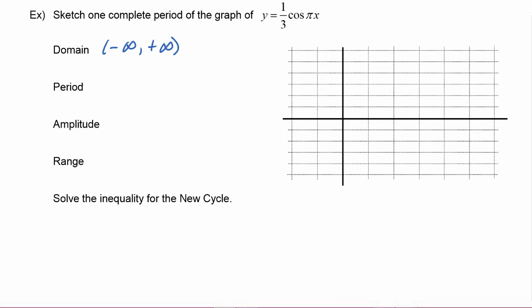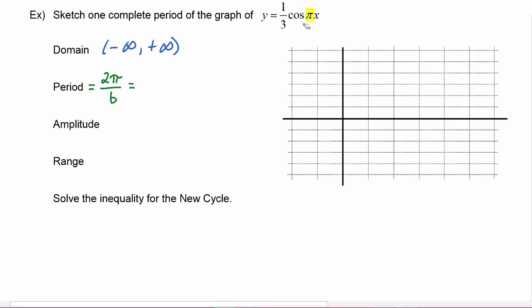We find the period by doing two pi over b, and remember b is the coefficient of the argument. So in this case b is equal to pi, so we have two pi divided by pi, and we find out that the period is equal to two.